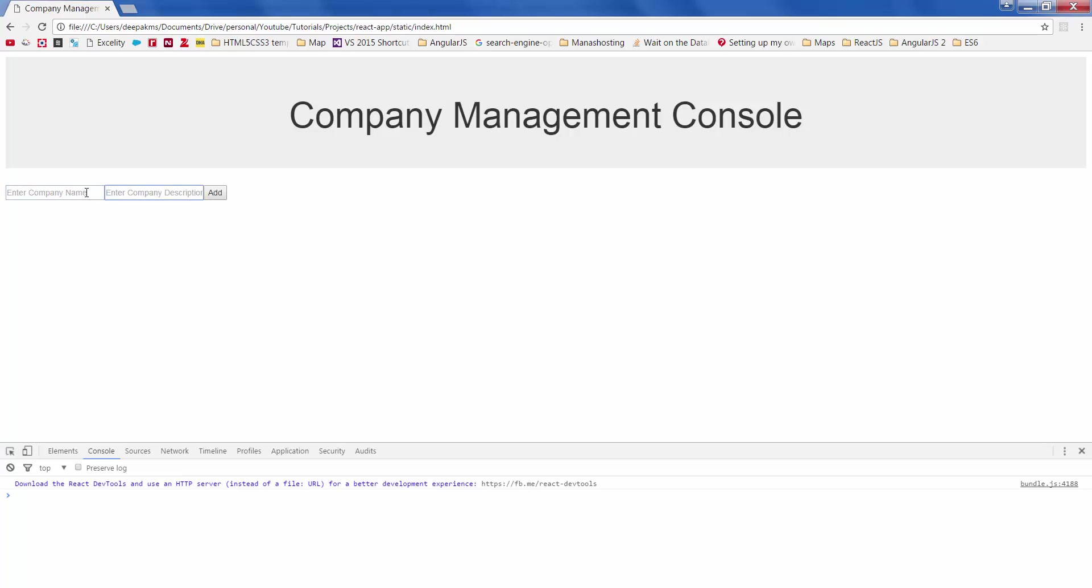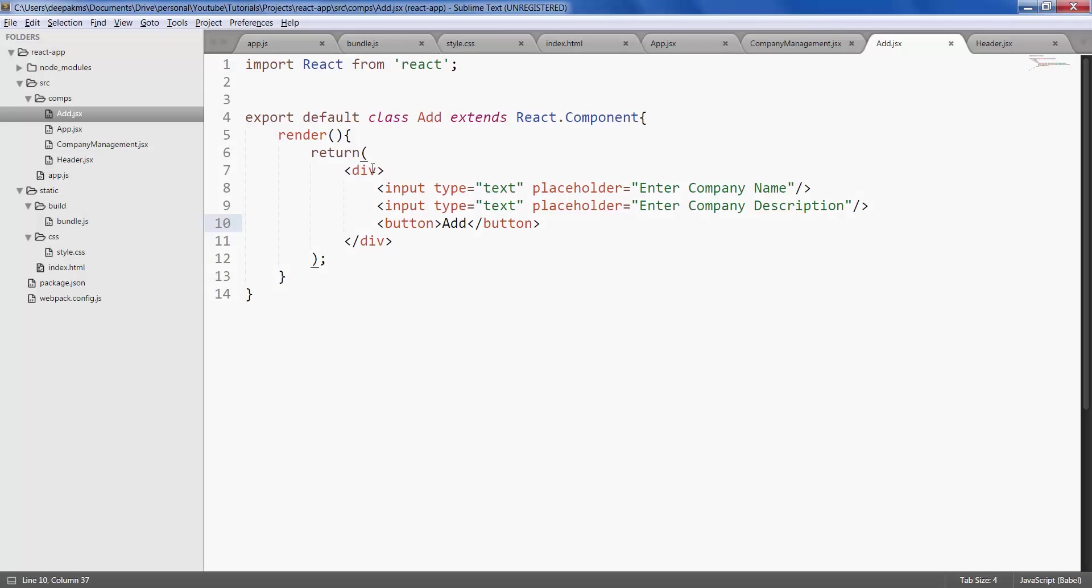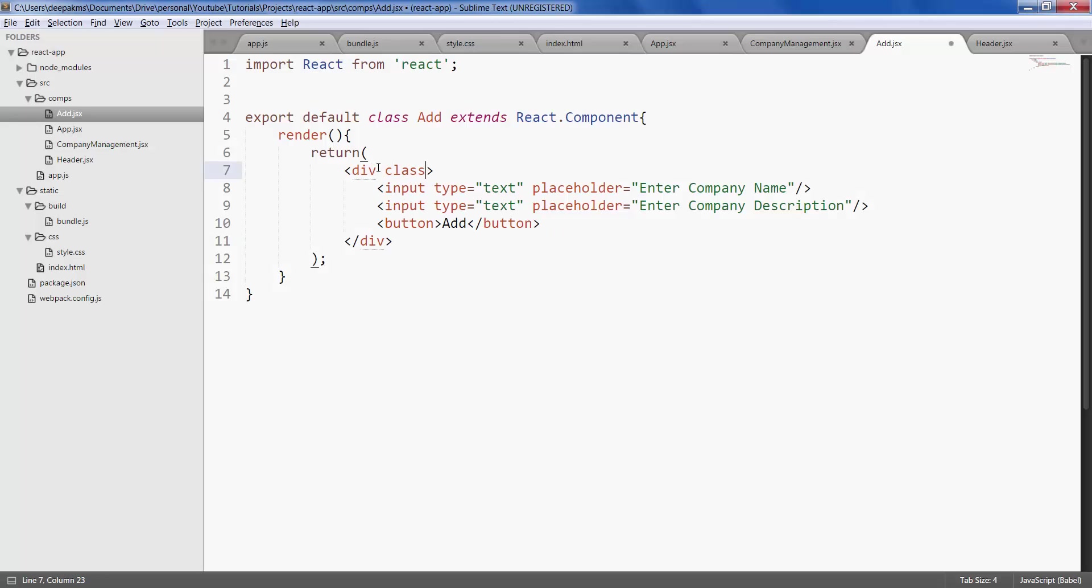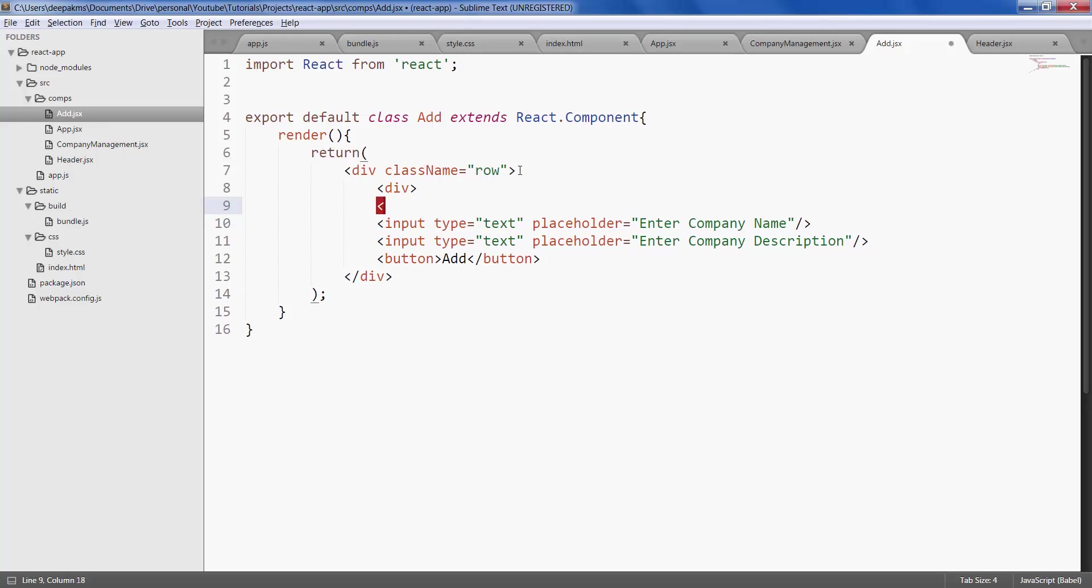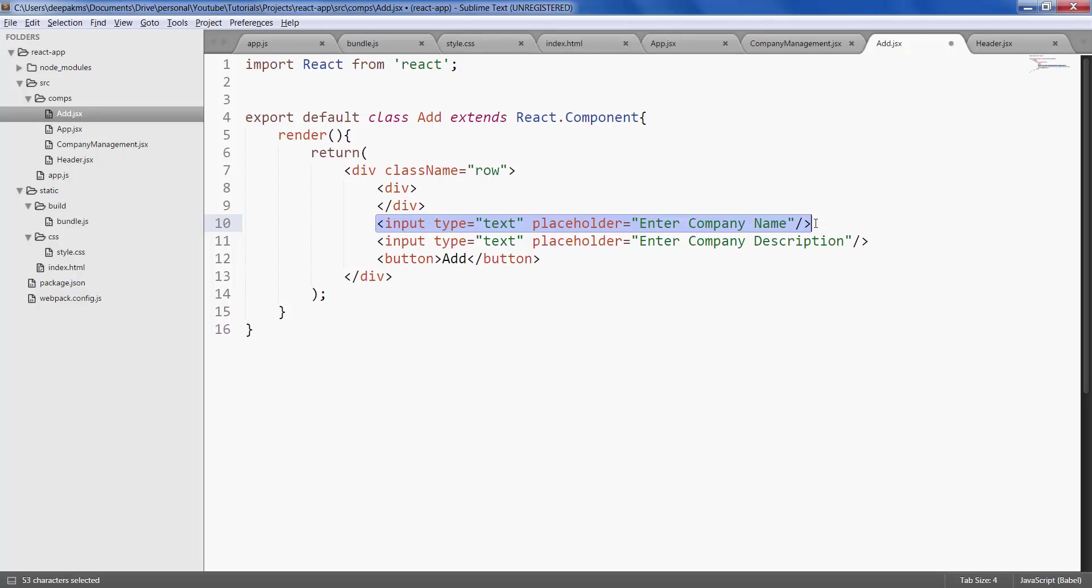Let's go ahead and style it. Let's give this a class name of row, which is a bootstrap class, and let's create another div and put the first text input inside it.